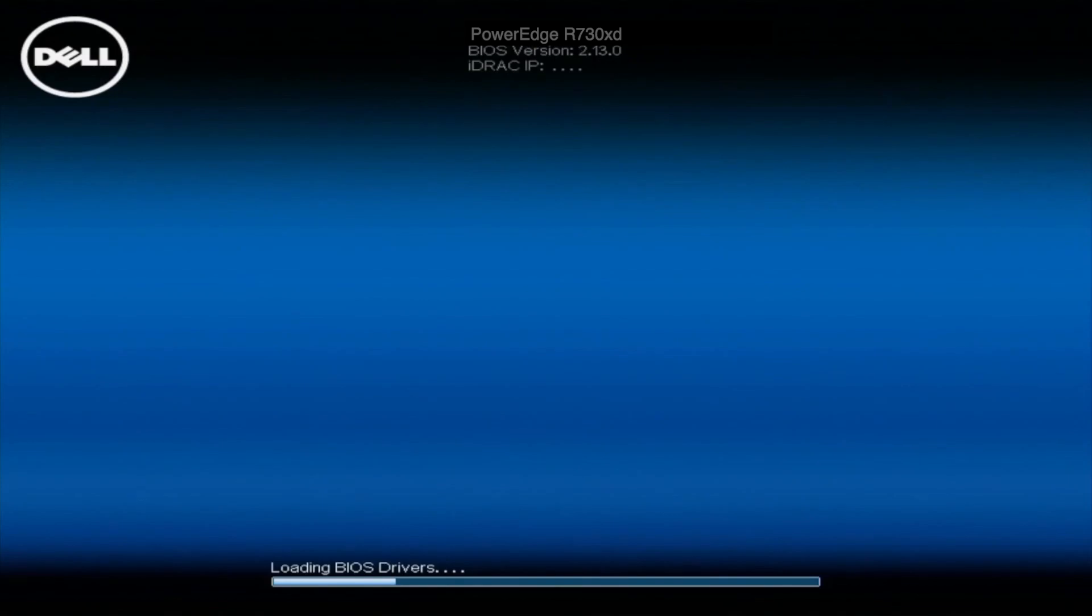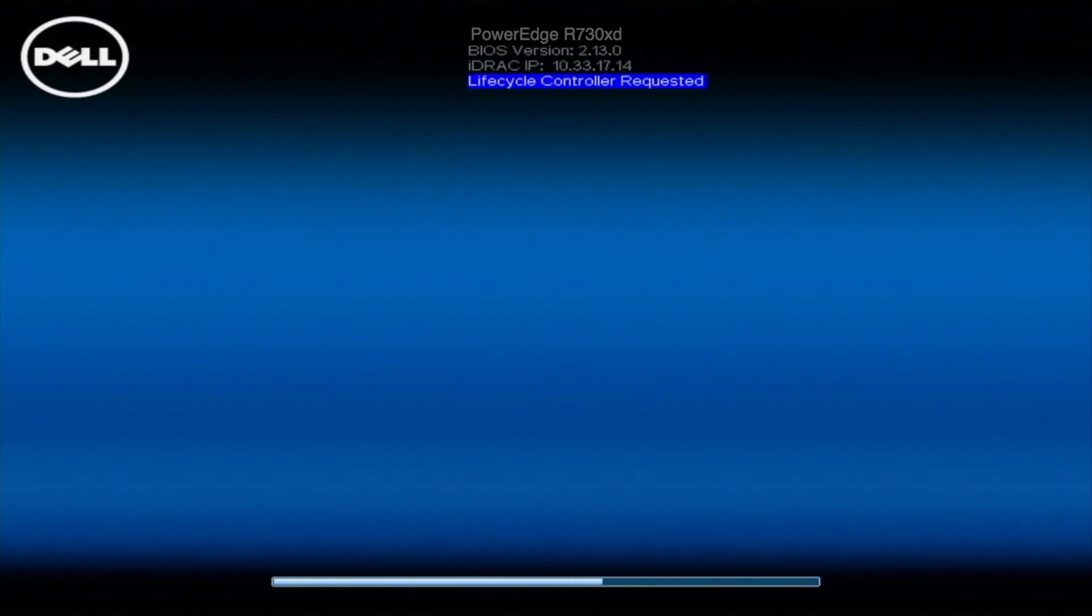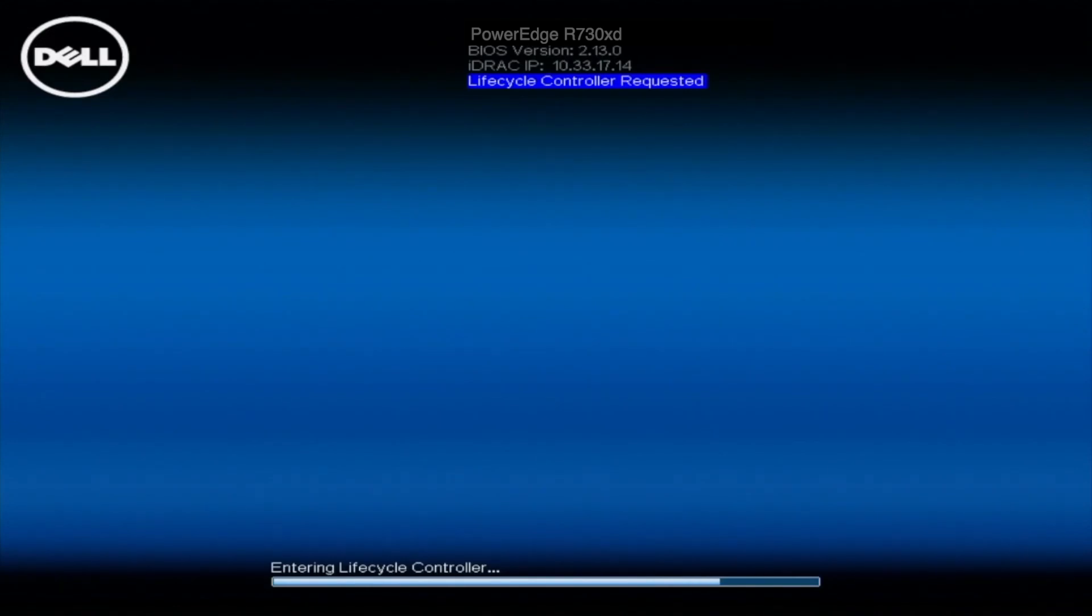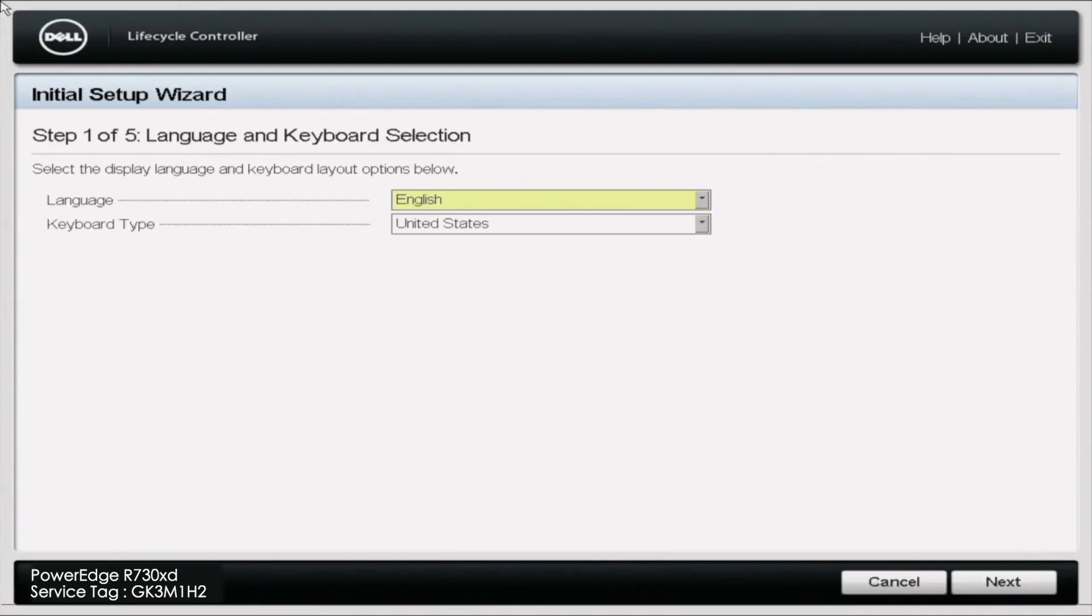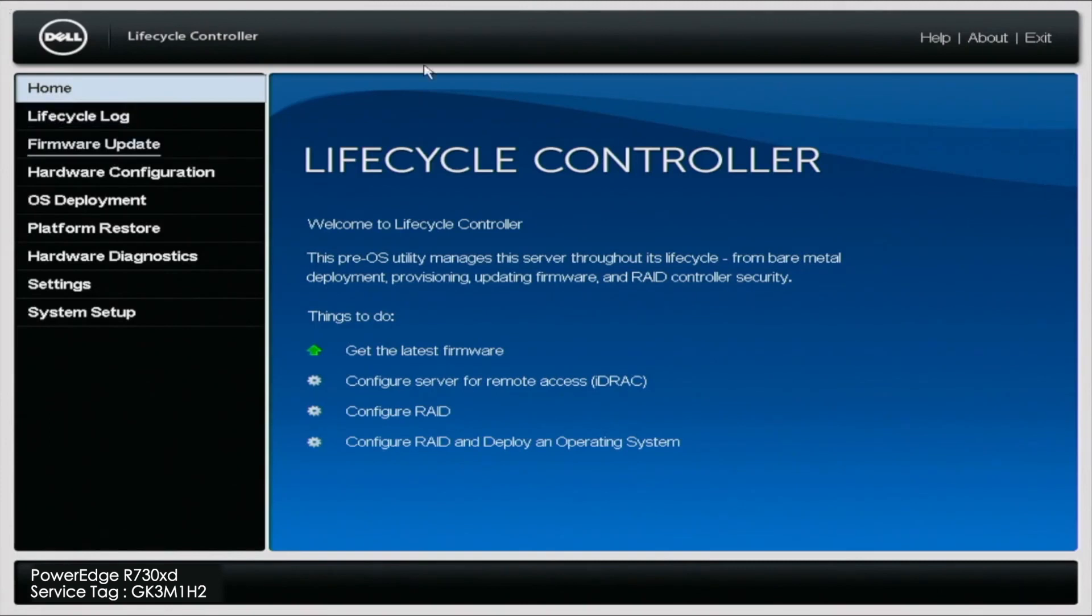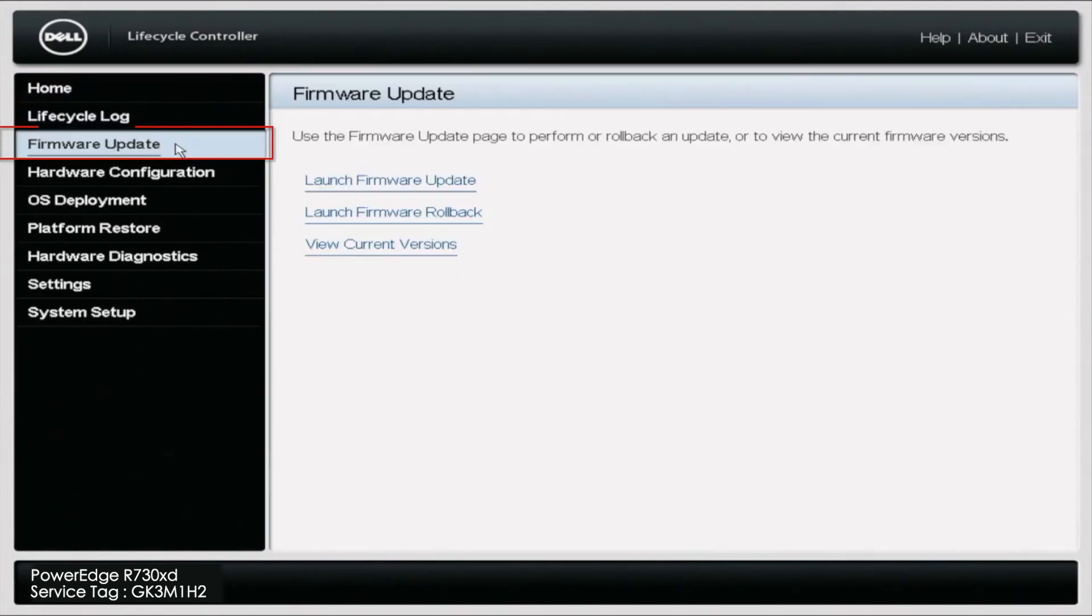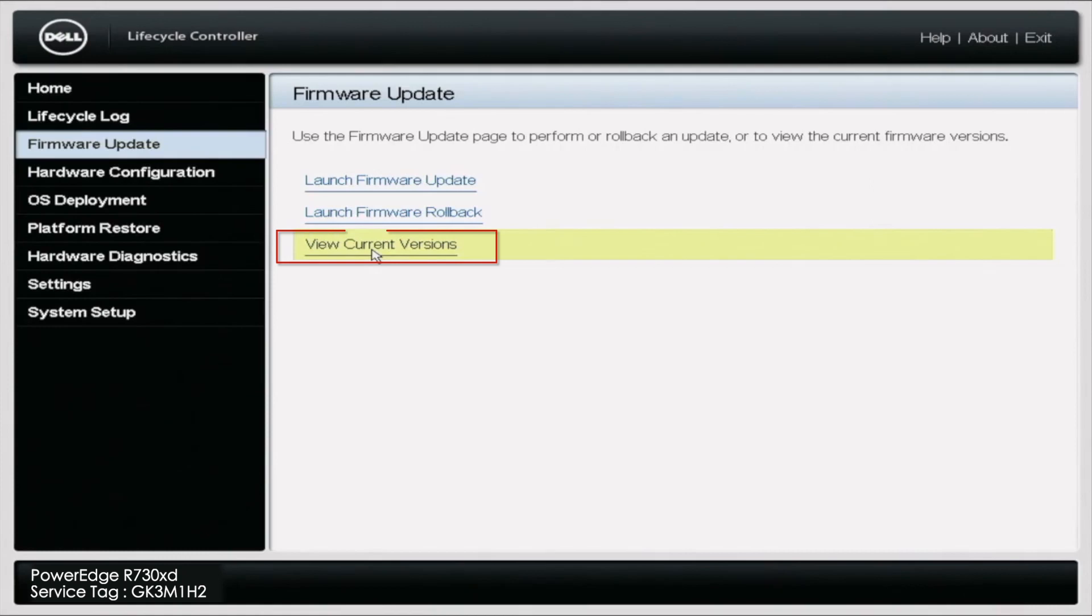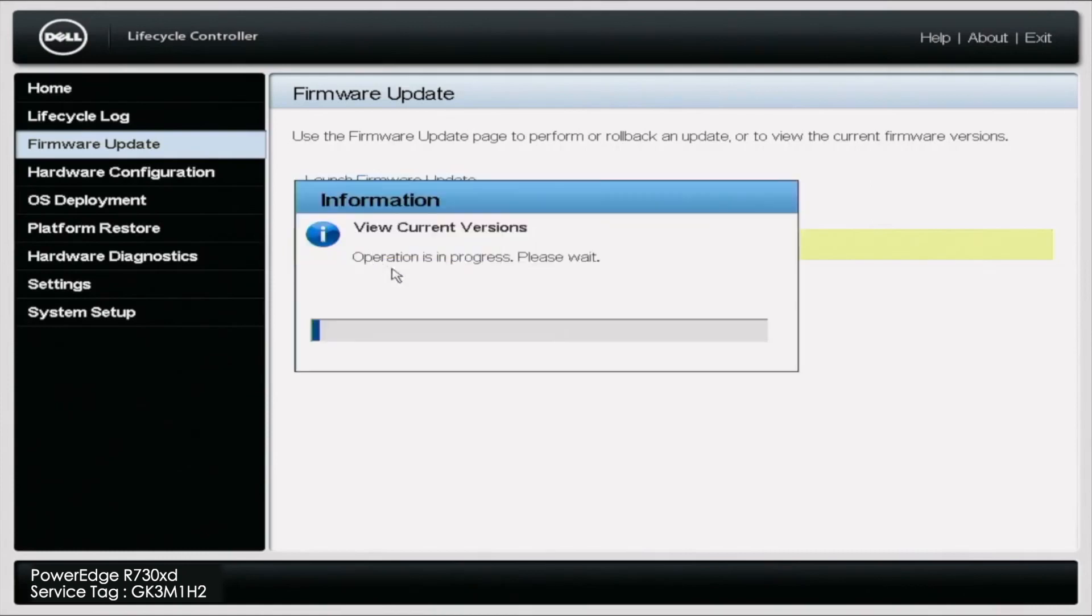After you've applied all the updates, you want to verify that the updates went through. You're simply just going to hit F10 back on the boot menu. You're going to go back into your lifecycle controller. Click Firmware Update and you'll view your current versions. And this will actually show you that the most current version is up to date and that everything is ready and good to go.